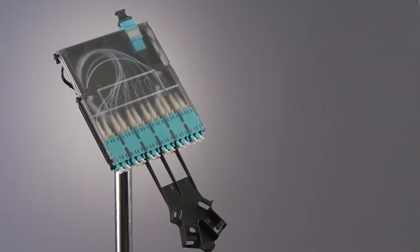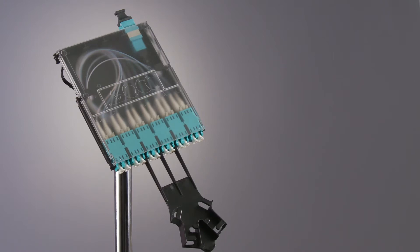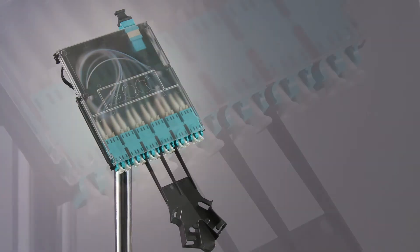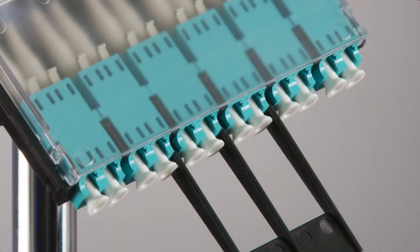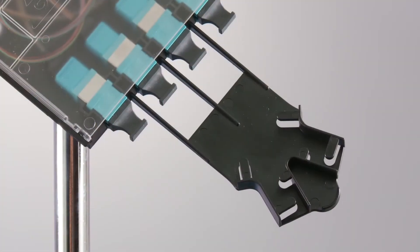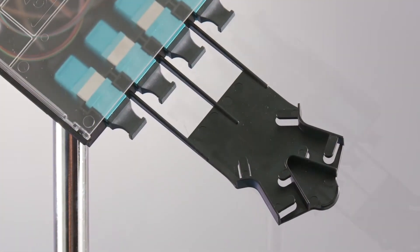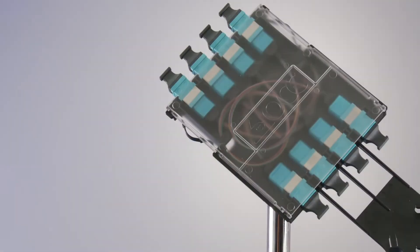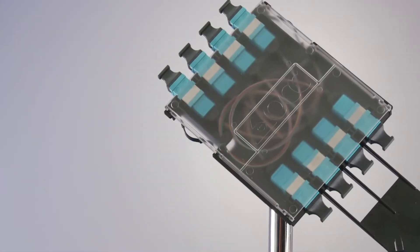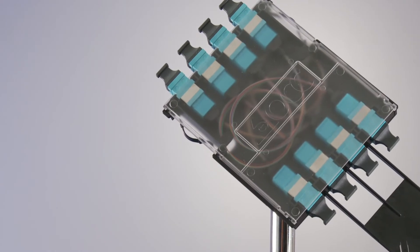The Procyon Fiber Cassette by OCC is designed to provide transition of trunk cables terminated with either MTP connections to LC duplex connectivity or MTP to MTP connections for 40 to 100 gigabit Ethernet connectivity.